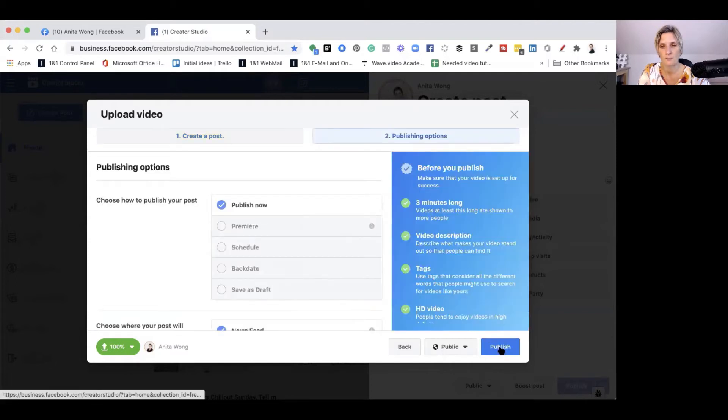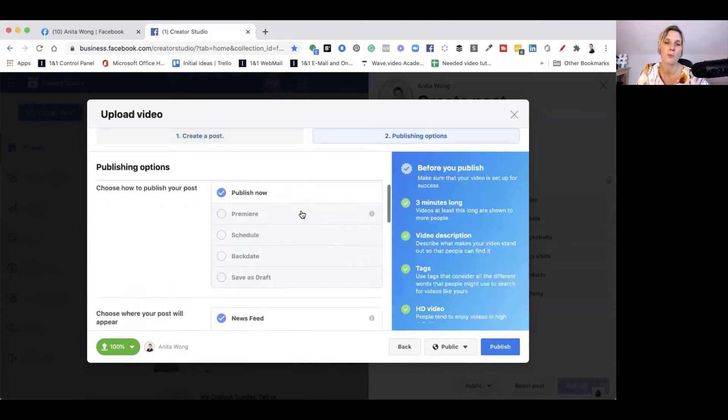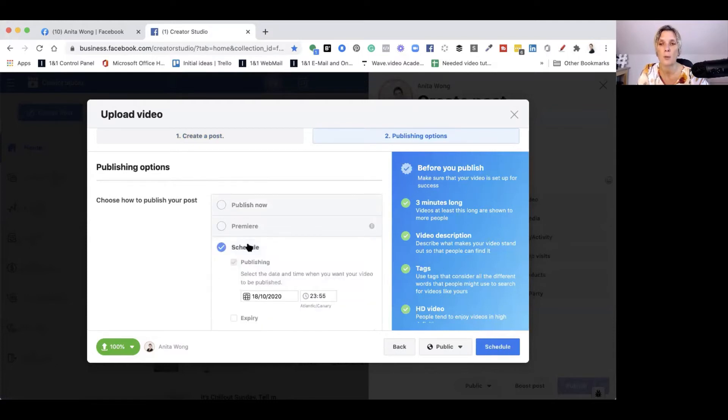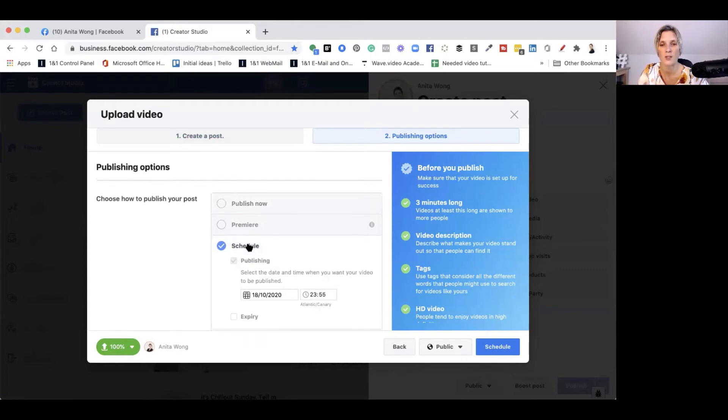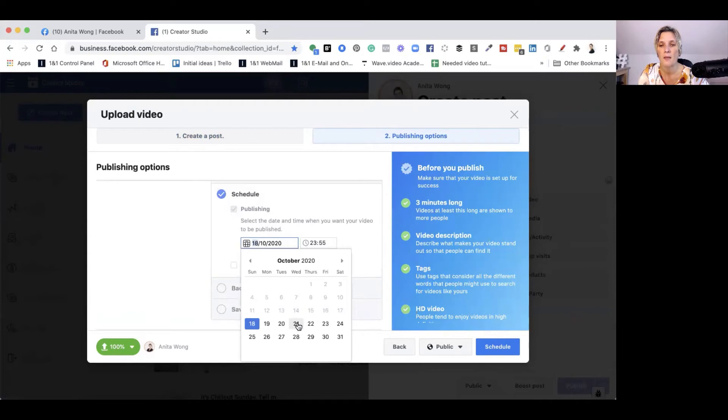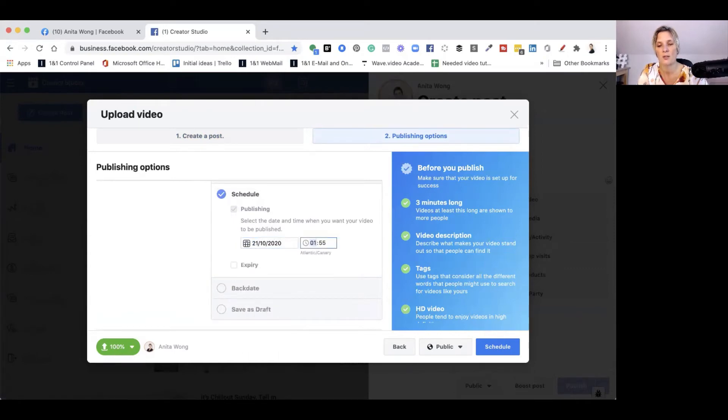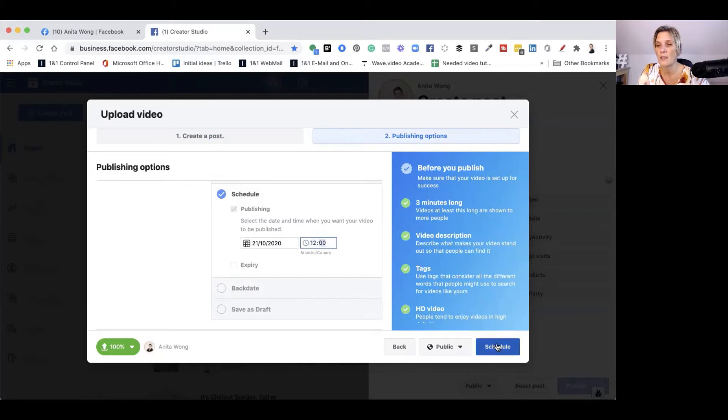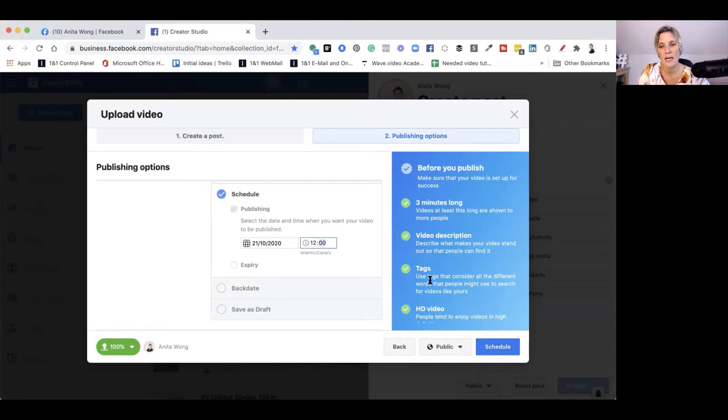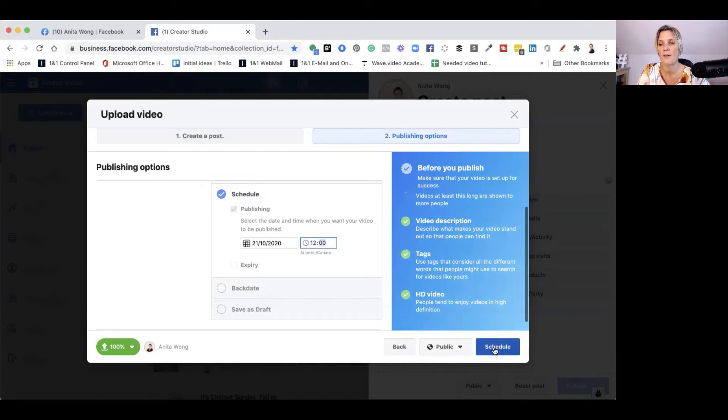It's going to give you some options for video. Don't forget, you can publish now or you can schedule. This is the one we're going to talk about: scheduling your post ready to go into your page. You can schedule your post at any date. Let's do Wednesday and change this to 12 midday. Then all you have to do is click schedule. As you can see here, it says before you publish, is your video a minimum of three minutes long? It doesn't have to be, it's just something Facebook is trying to encourage. Then click schedule.